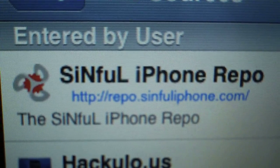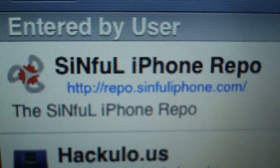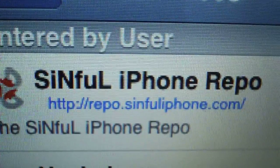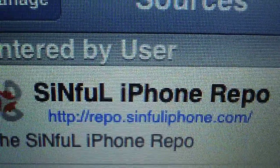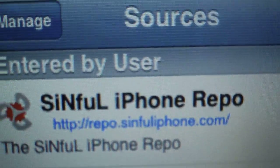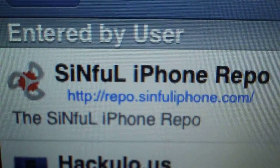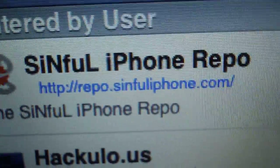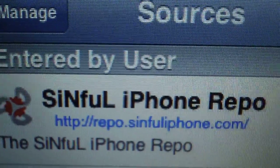Hey guys, I want to go ahead and show you something that I picked up yesterday. I got it from the Sinful iPhone repo — there's the link right there that you're gonna have to enter into your sources in Cydia.